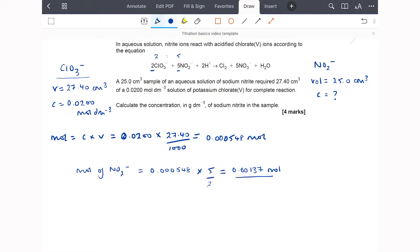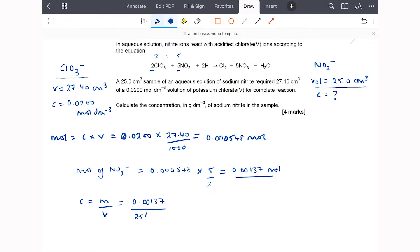I now have the number of moles and the volume, so I can calculate the concentration. Concentration equals moles divided by volume: 0.001370 divided by 25.0 cm³ (converted to dm³ by dividing by 1000), which gives 0.0548 mol/dm³.